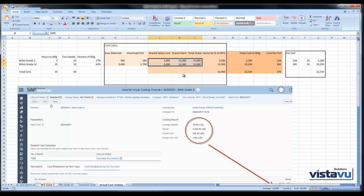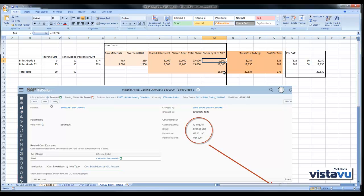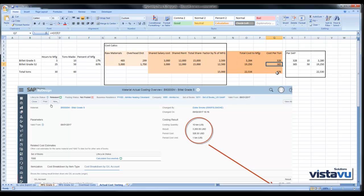The shared costs need to be calculated. $15,000 of shared costs multiplied by 17% gives $2,500 of overhead manufacturing cost attributed to Grade S, and 83% of $15,000 gives $12,500 attributed to Grade S2. Adding those costs together gives total manufacturing costs, and dividing by the number of tons gives a new cost per ton: $328 for Grade S and $385 for Grade S2.